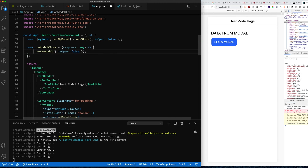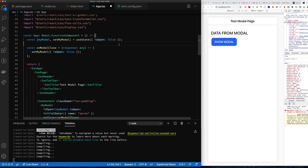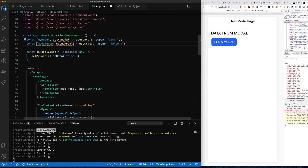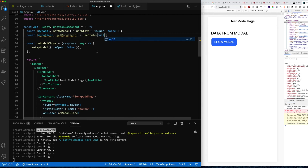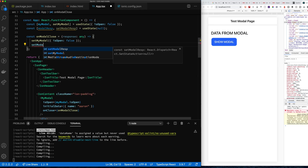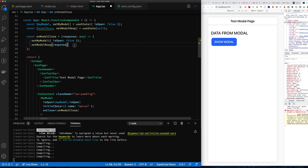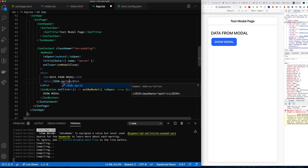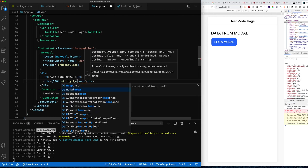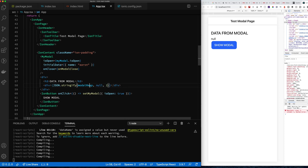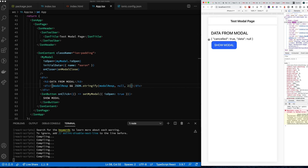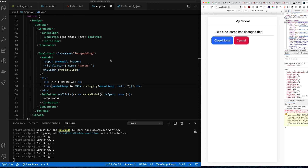Instead of putting all that logic in the render method, we create a separate function to work with the returned data. We create a state variable called modalResponse, store the response there, and render it on the page so we can see the results live — much clearer than digging through the Chrome debugger.